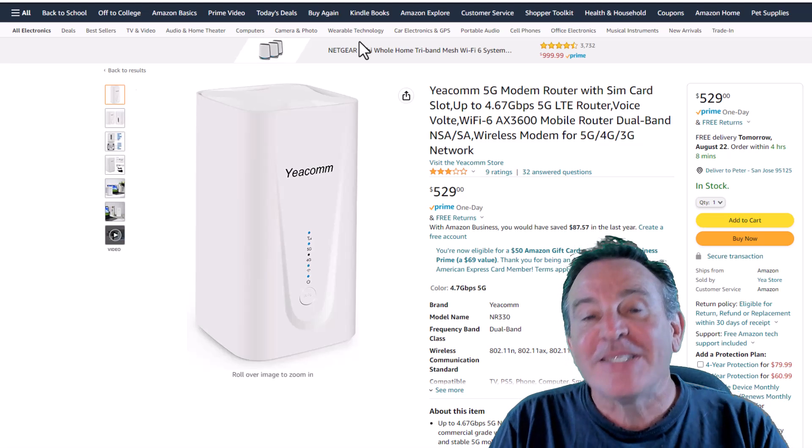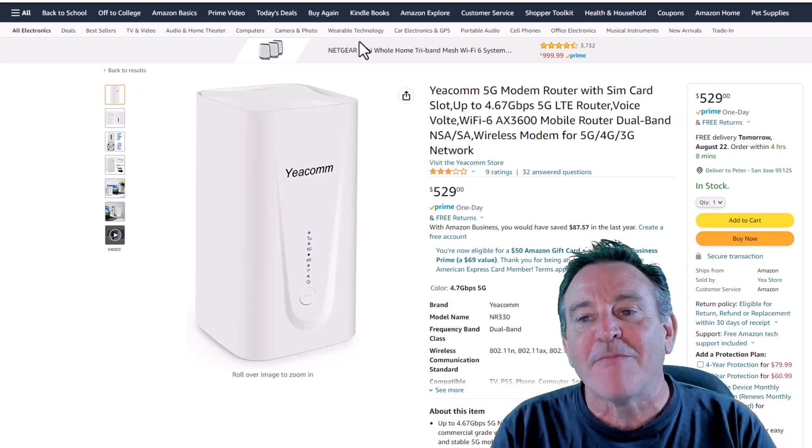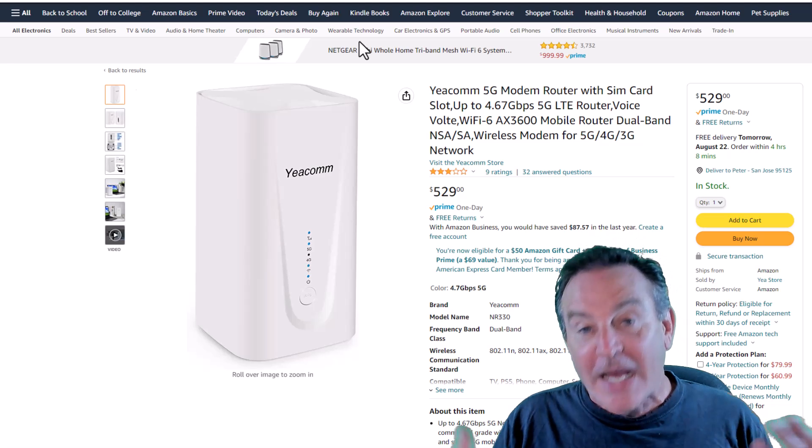Hey guys, this is Peter and today I'm taking a second look at the EECOM 5G Home Internet Gateway.